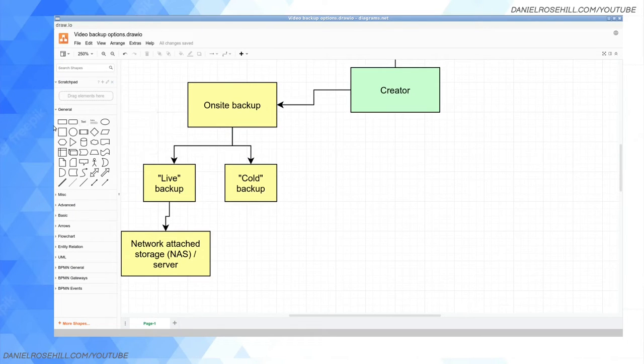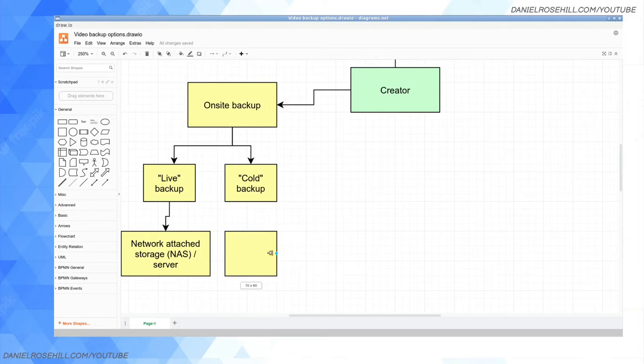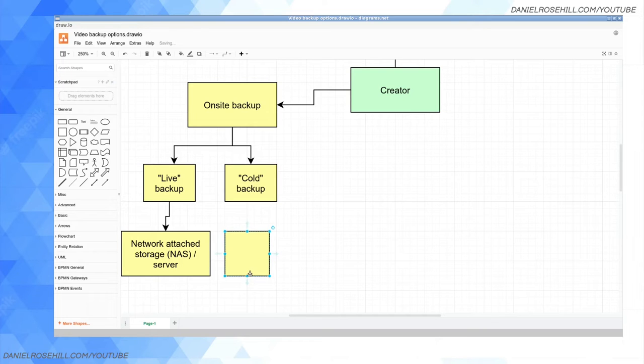The problem here is something called bit rot or data rot. Data, unlike if you write something on paper—by the way there is a crazy class of paper called archival paper that's intended to last a long time—but if you just write stuff on paper, the writing is pretty good.